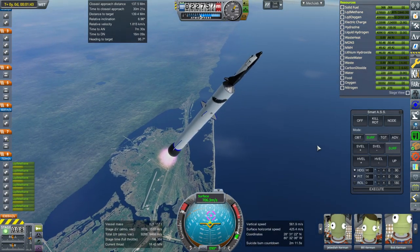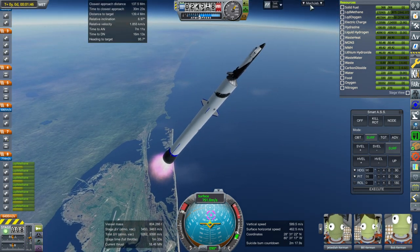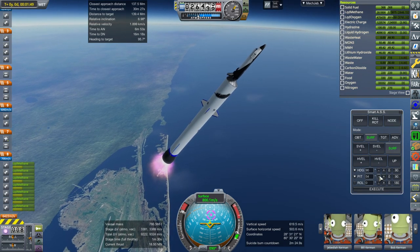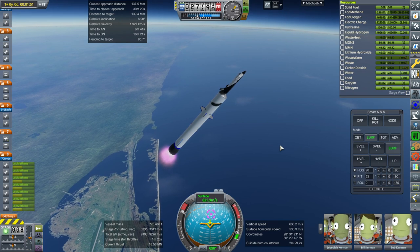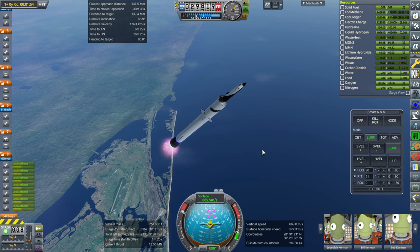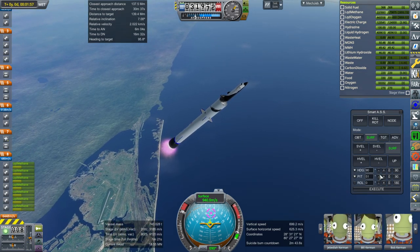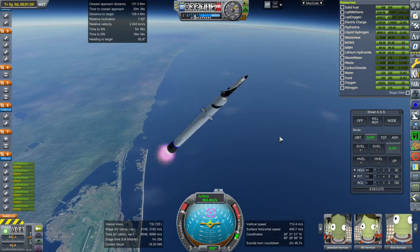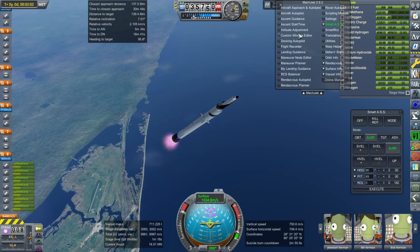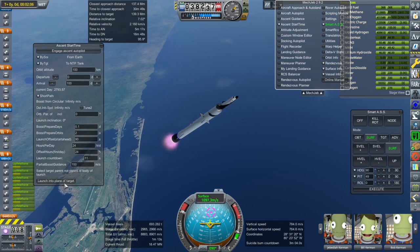In general with MechJeb, I want information, not automation. I really like the rendezvous planner and the pork chop plot. If it can show me a plot to Mars that looks good, I'll be happy. And if it could show me the round trip to Mars and back — have that plot on the map with all the maneuver nodes laid out — that's what I thought the person was describing. But I don't see how this does that.